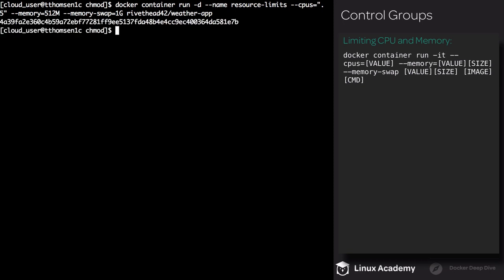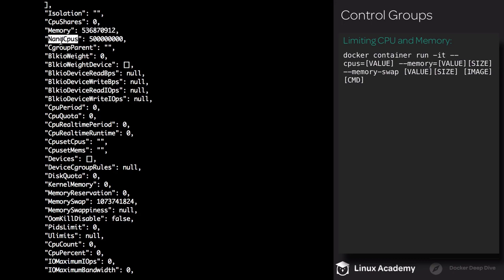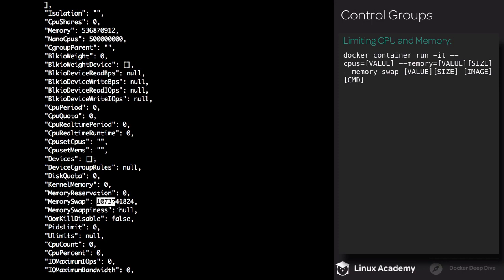Now we should be able to inspect our container to see what resource limits have been set. Execute docker container inspect resource-limits. Almost towards the very top, you'll see we have CPU shares, memory which is basically using half a gig, and our nano CPUs which is using half of a CPU. Also, we have our memory swap, which is set to 1 gig.